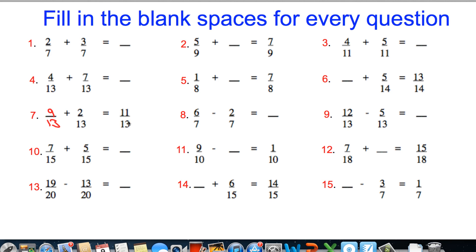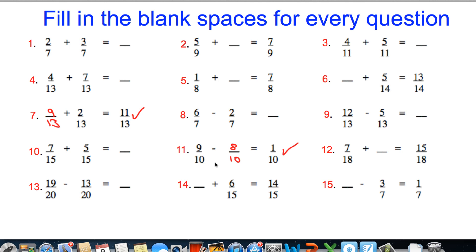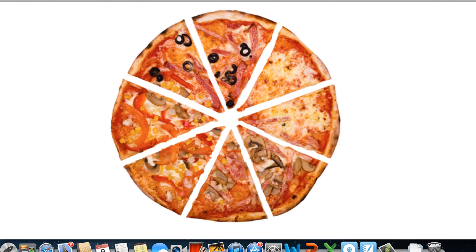Let's have a look at question eleven. I've got nine-tenths take away something gives me one-tenth. What do I subtract from nine to make one? With a little bit of thought, we can work it out to be eight. Nine-tenths take away eight-tenths is indeed one-tenth. So I'm satisfied that both those questions are correct. Now, what happens when the number underneath is not the same?